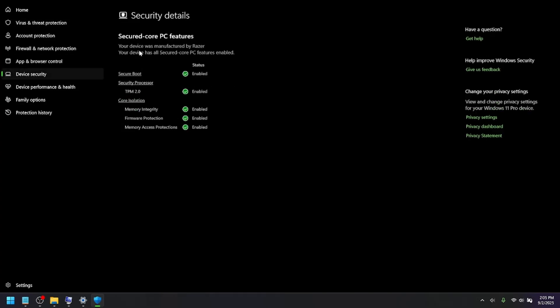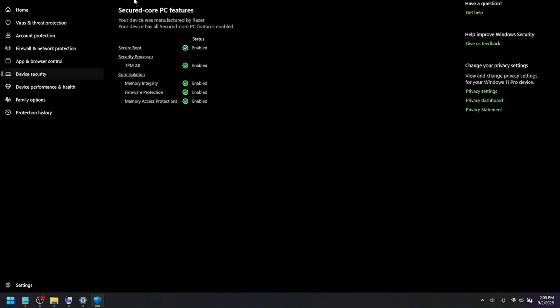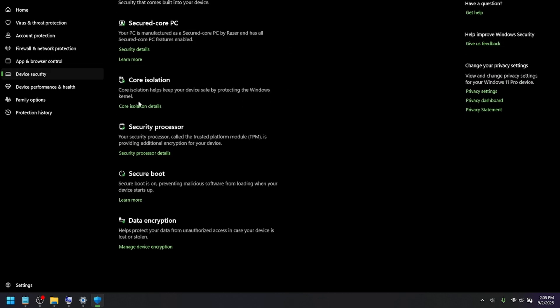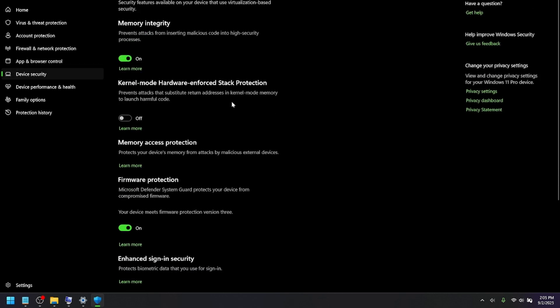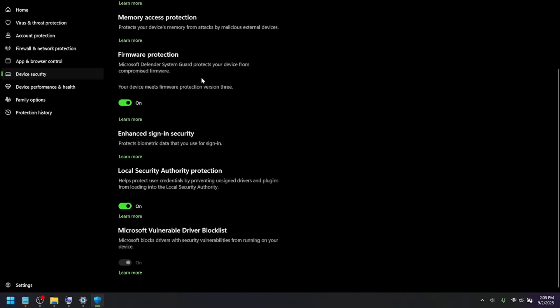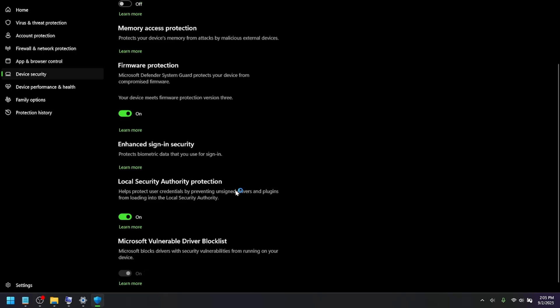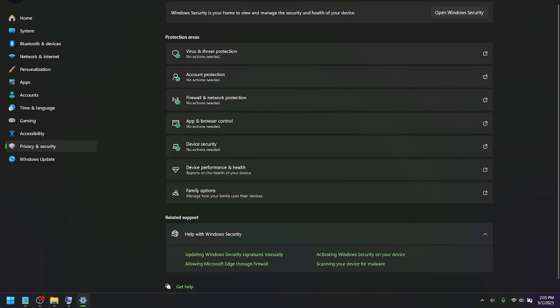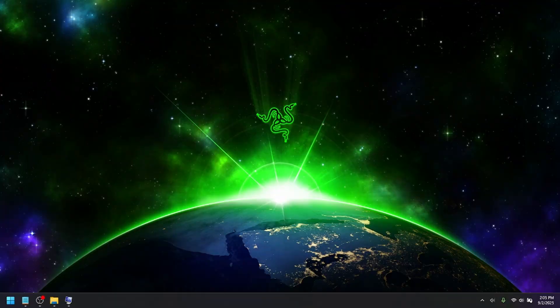And then, go into Device Security, Secure Core PC. No, I'm just kidding. Core Isolation. Make sure that Memory Integrity is turned on. And then, Microsoft Vulnerable Driver Block List is also turned on. So, once you have all that turned on and your Razer laptop is all updated, you should be good to go. Hope this video helps. And I'll see you all in the next video.